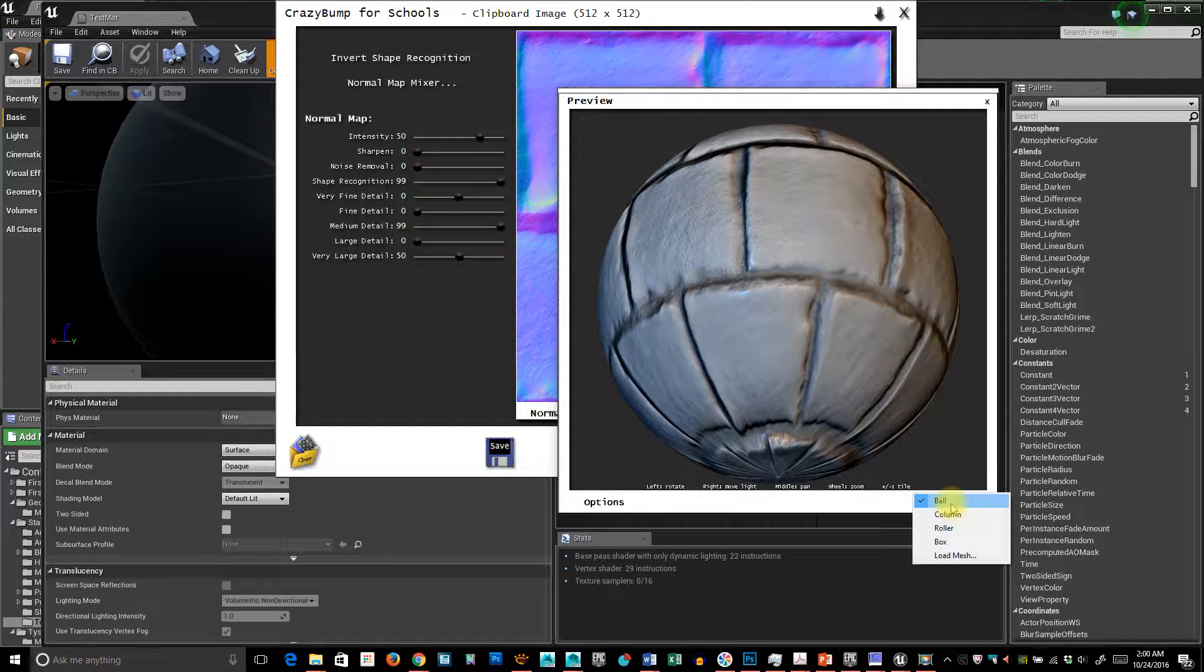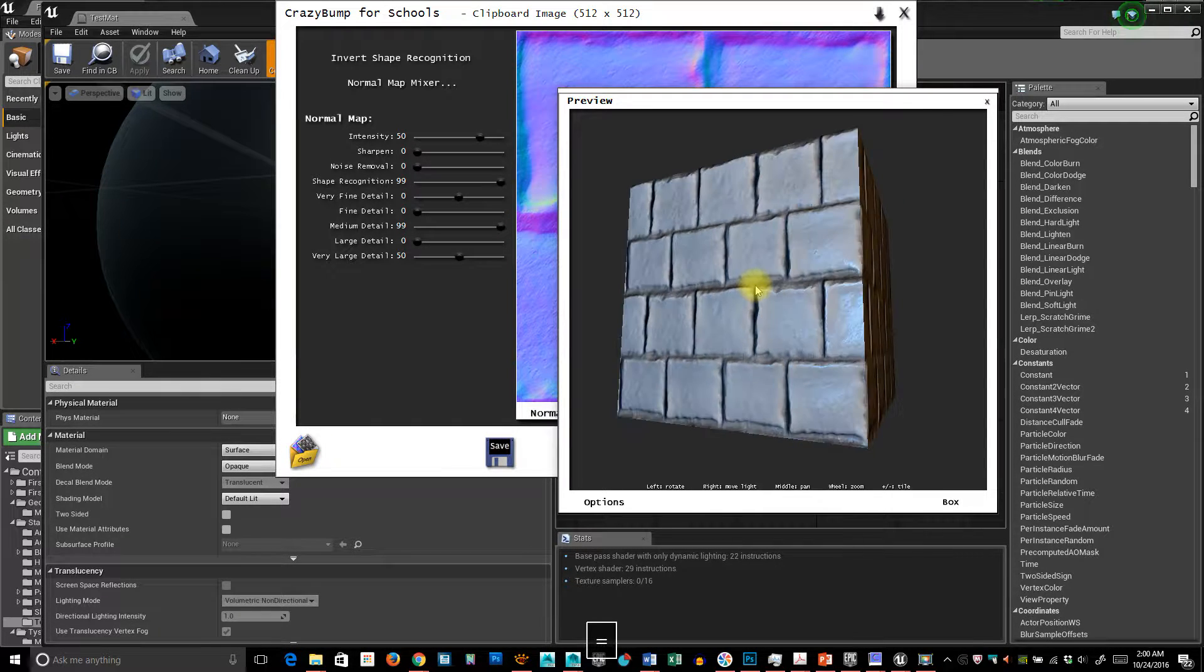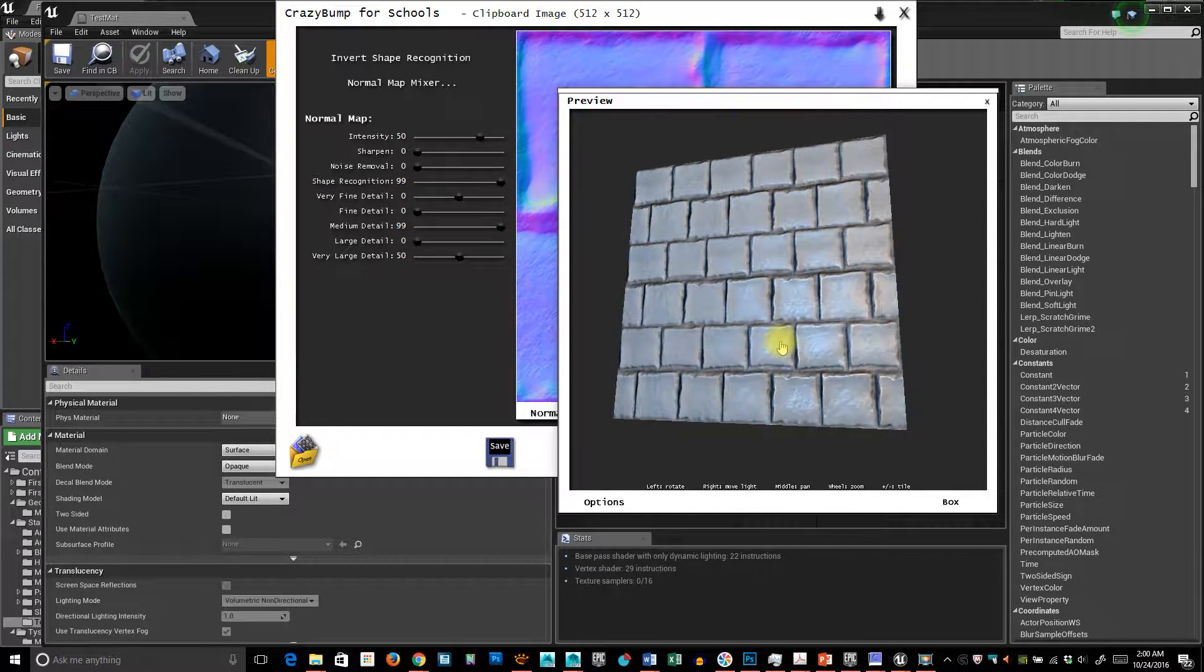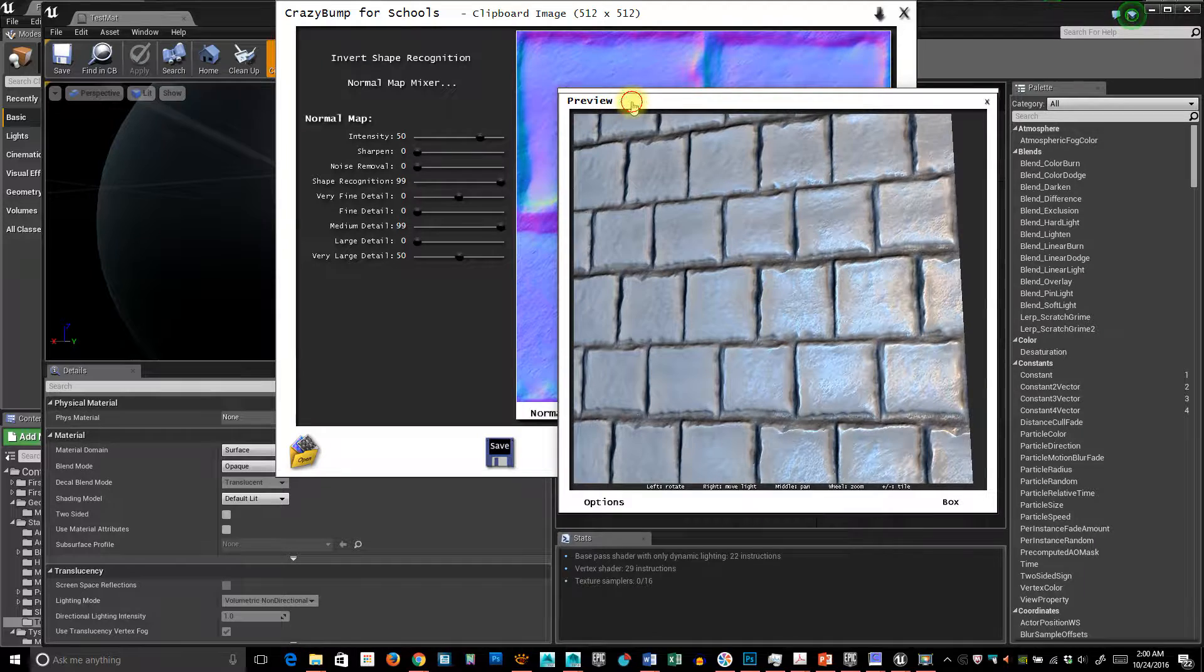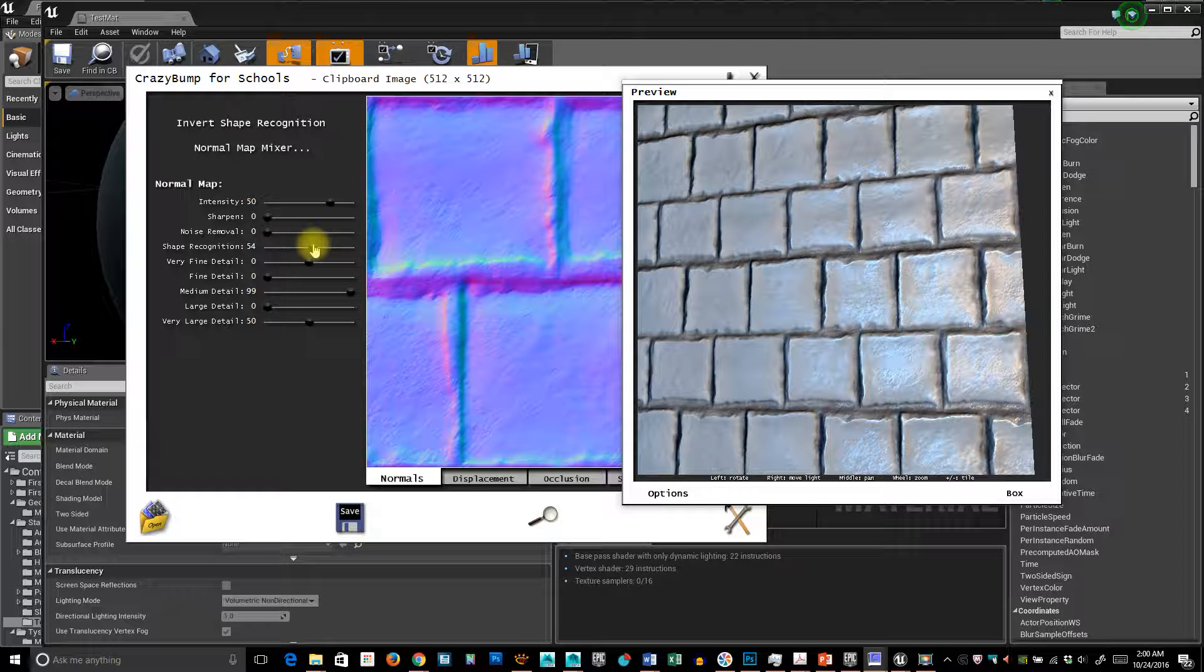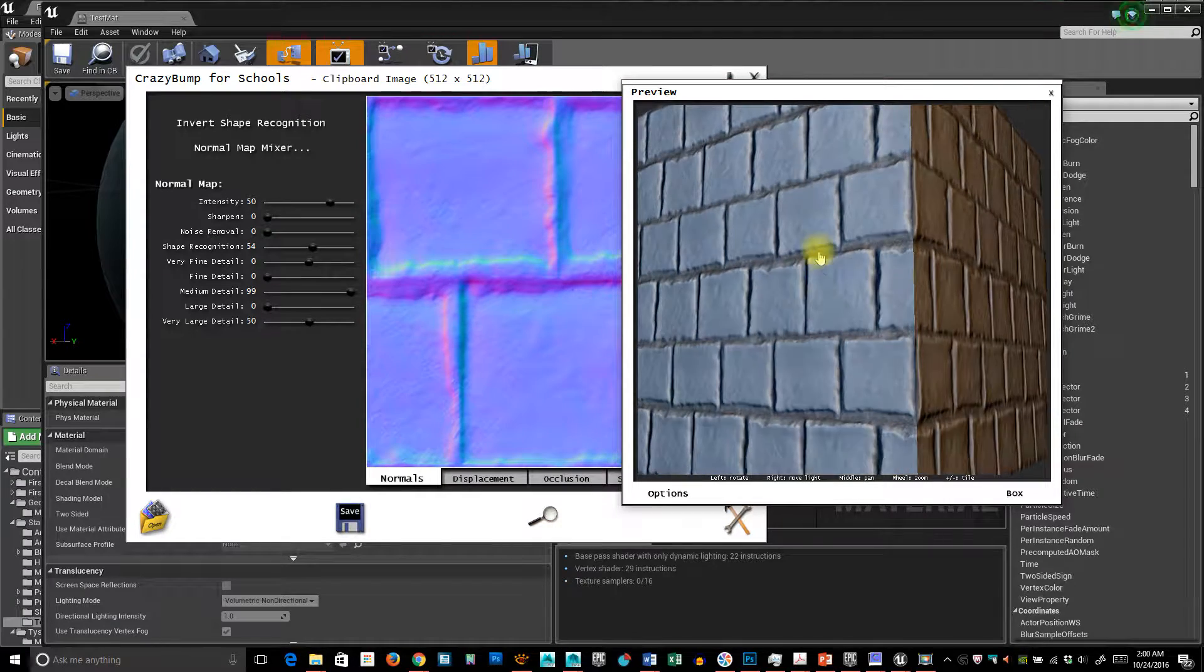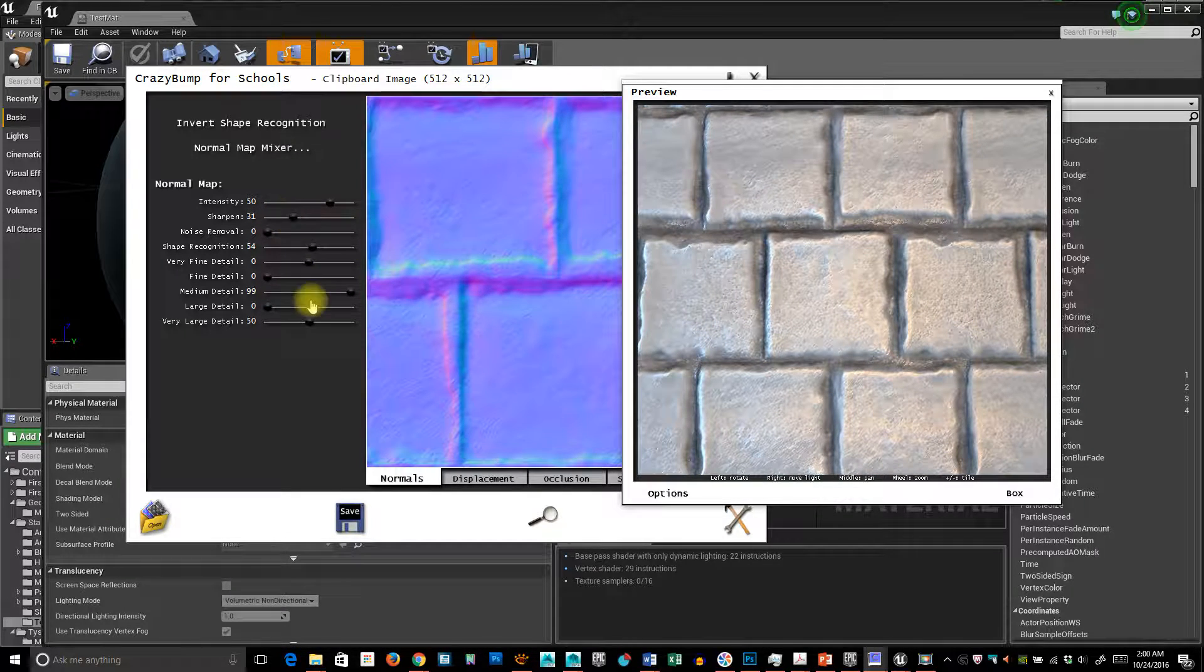Let's see what that looks like as a box. Now, if you really want to see this guy tile, hit the plus in Crazy Bump. Depending on how much or how little you want.